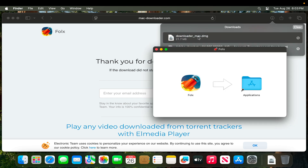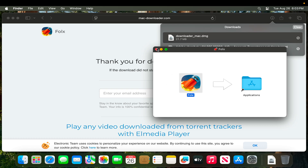Now we need to install it. We can double-click here and very shortly it will bring up a window showing the software and the Applications folder. I'm going to drag and drop it into the Applications folder so the software will be installed successfully. Now I'm going to close it.